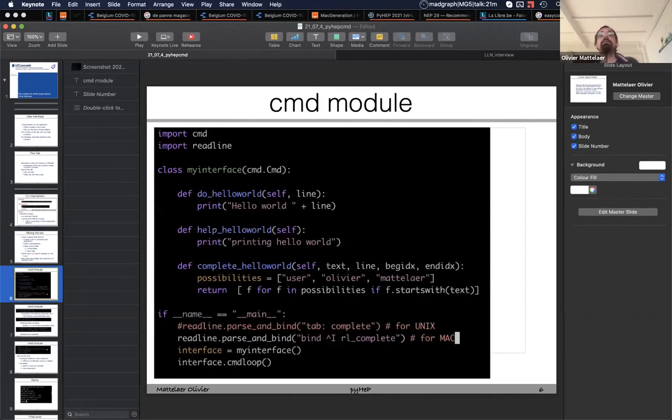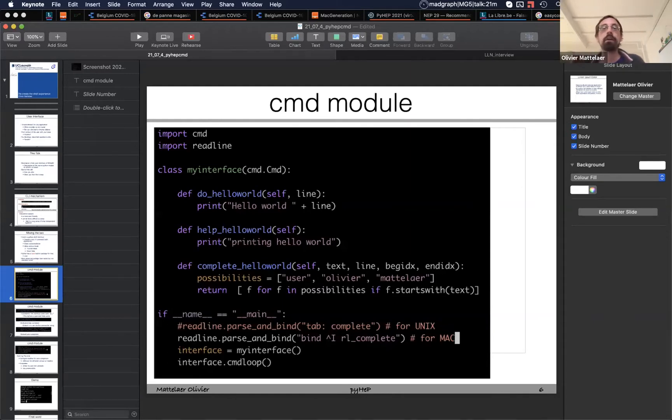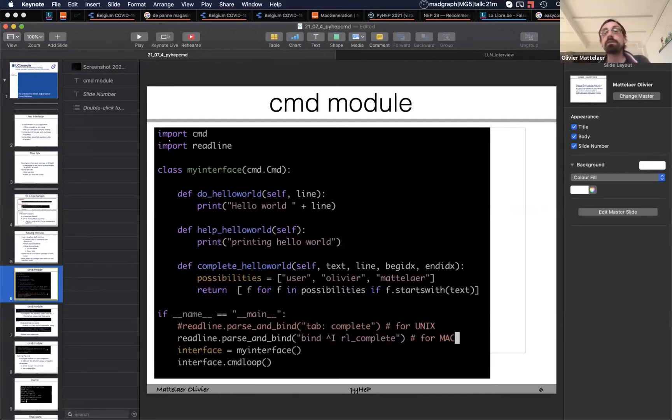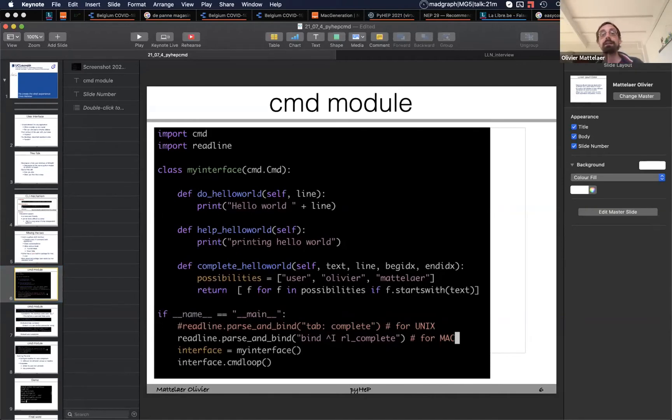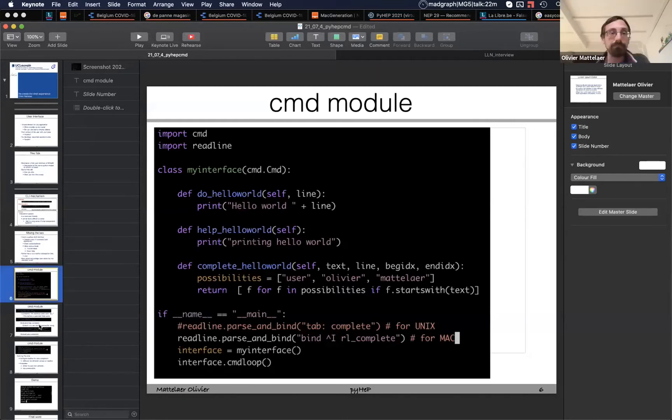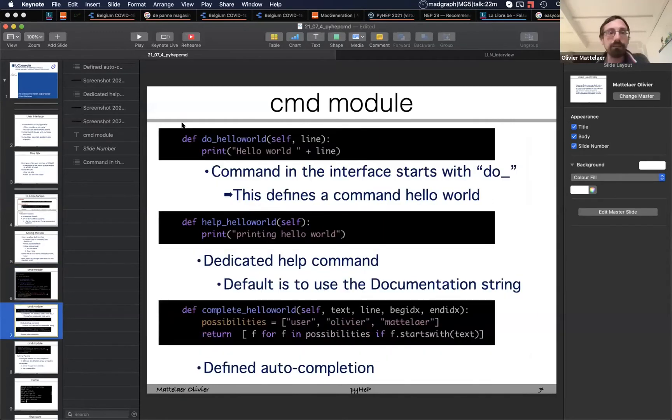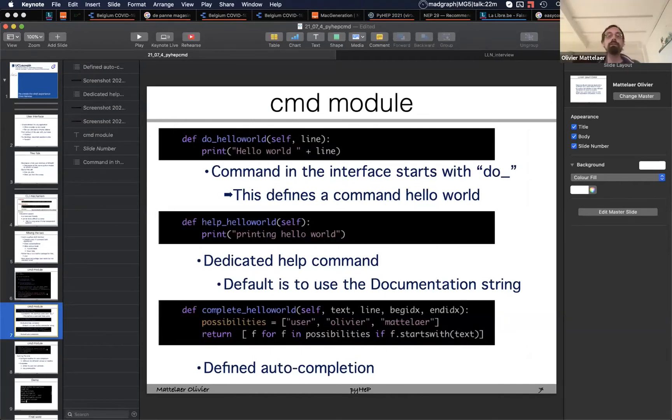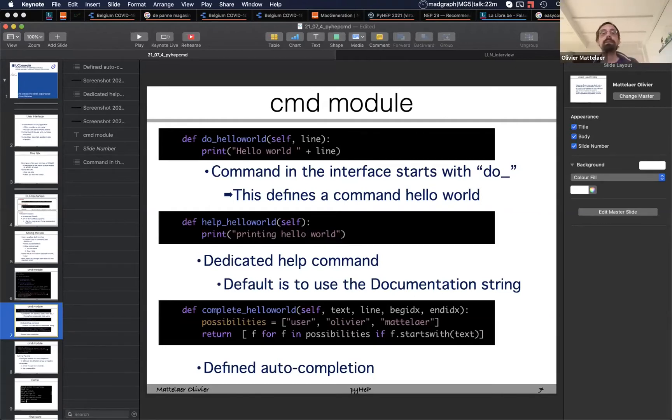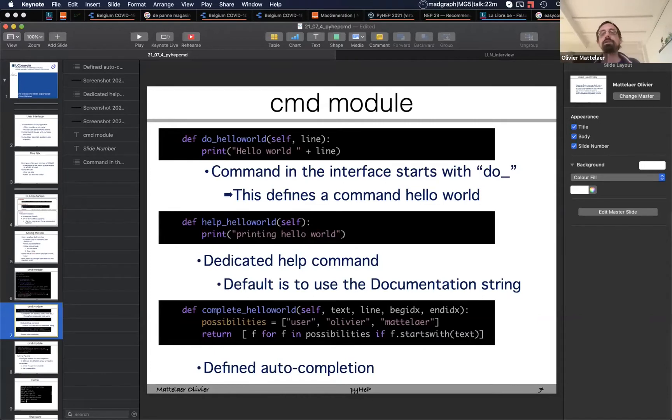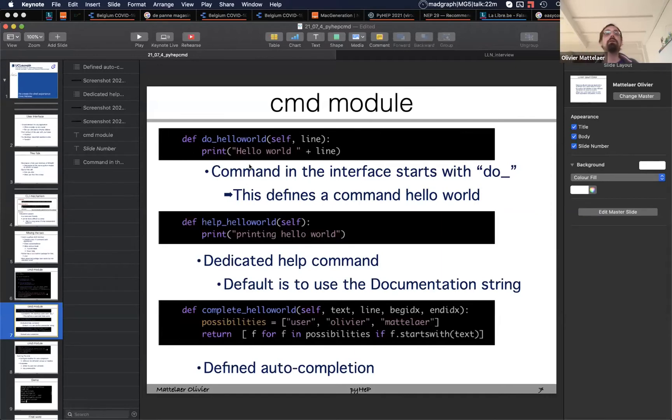Here's an example of a CMD interface, a shell interface with one command, hello world. Not very long, very easy to do. You first import the CMD command, and then you instantiate a new class. The first function is mandatory, needs to start by do underscore and then the name of your command. That's really how the interface knows that's a new command that the user can type. In this case there's no parsing at this stage. Then you define the function and what needs to be done. That's just a keyword, do underscore, and then you can do whatever you want.